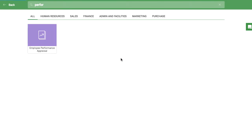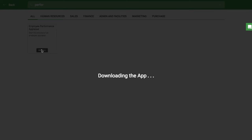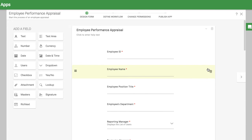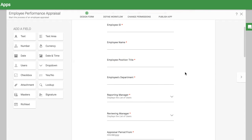You can start by installing the Employee Performance Appraisal app from the Apps tab. In your form, you should have all the fields you need to carry out your appraisal.